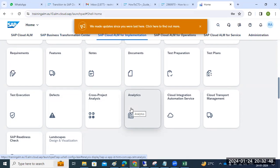In Cloud ALM, you don't need any agents — no SMD agents or diagnostic agents like in Solution Manager. There is just a service key you put into your SAP systems. I have done a separate video on Cloud ALM integration setup which I will link in the description.